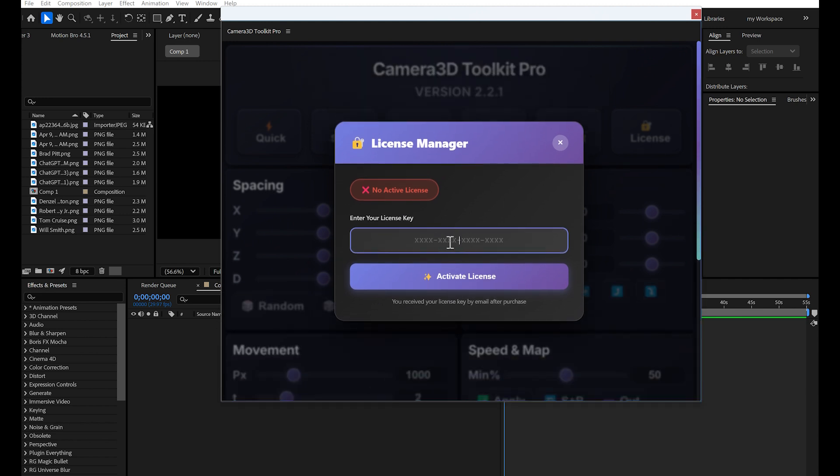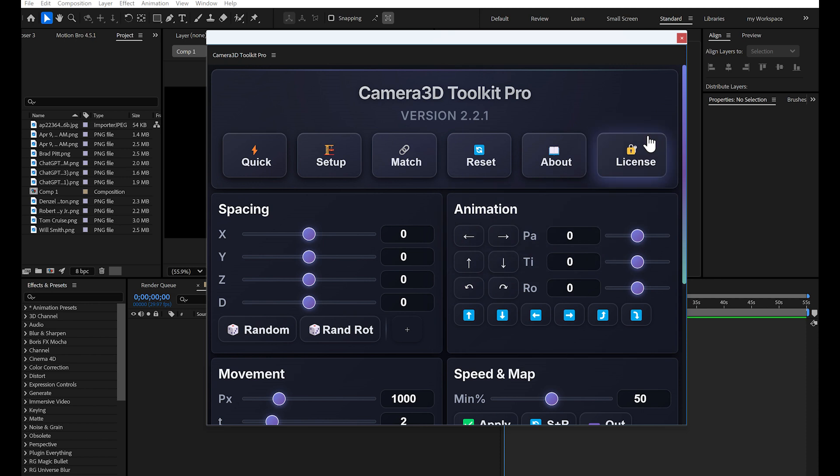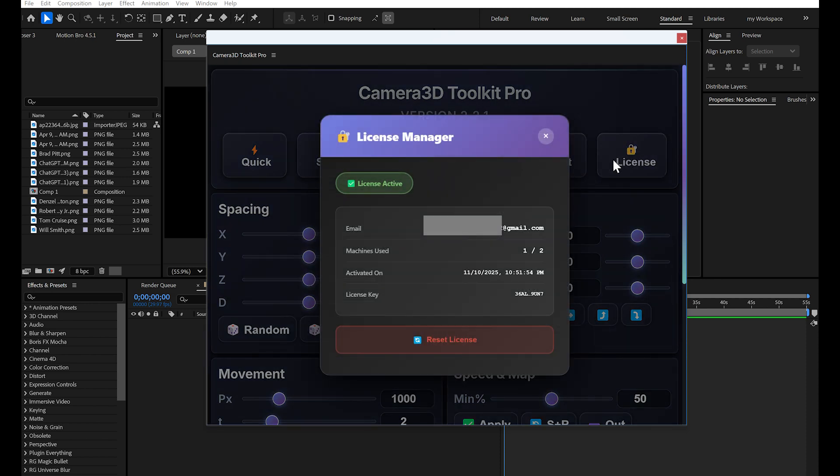The first time, the plugin will ask you to enter your license key. You received this key via email when you purchased it. Simply copy-paste your license, click Verify and that's it, you're activated.